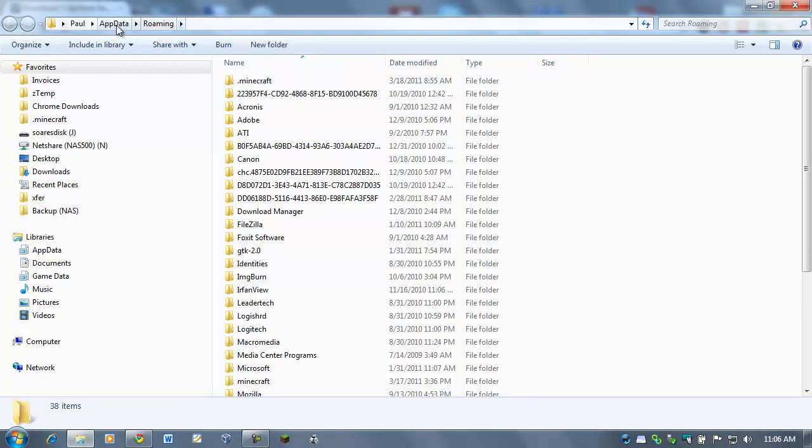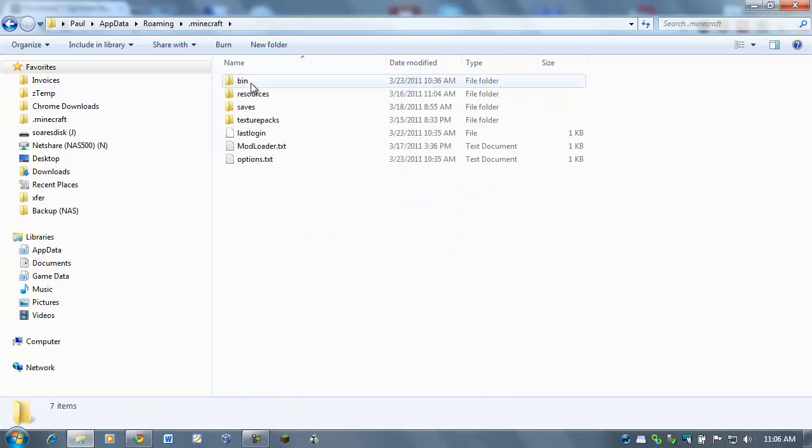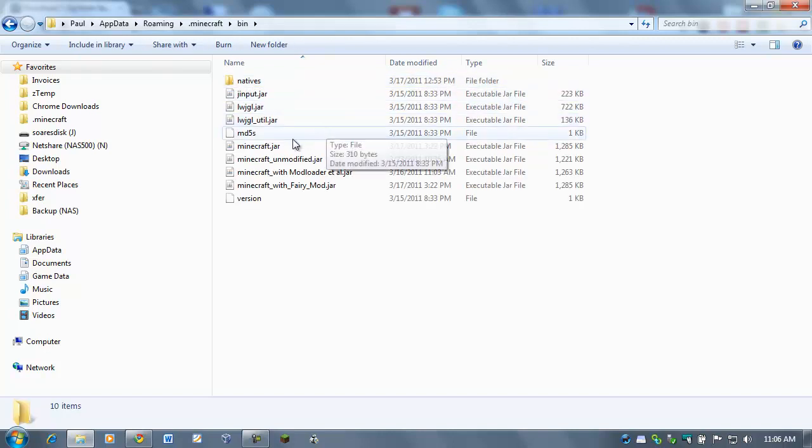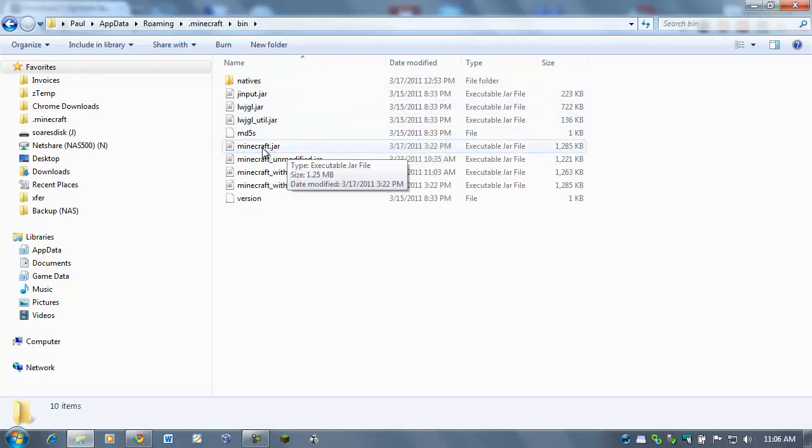And it will open up your AppData folder. And right here at the very top, you'll see .minecraft. Double-click on that and open it up. And then you'll see Bin folder. Double-click on that and open up the Bin folder. And here you should see a file called Minecraft.jar. If you have extensions showing, it'll say .jar. If you don't see the .jar, it's just going to say Minecraft.